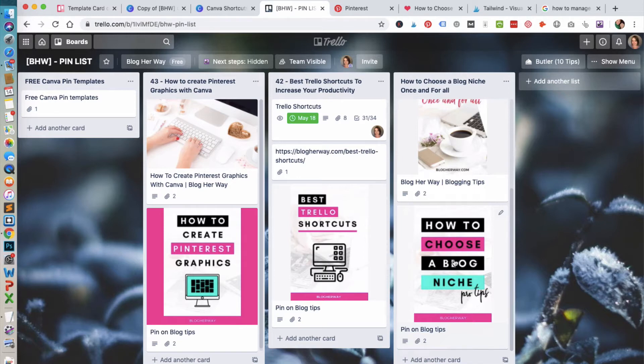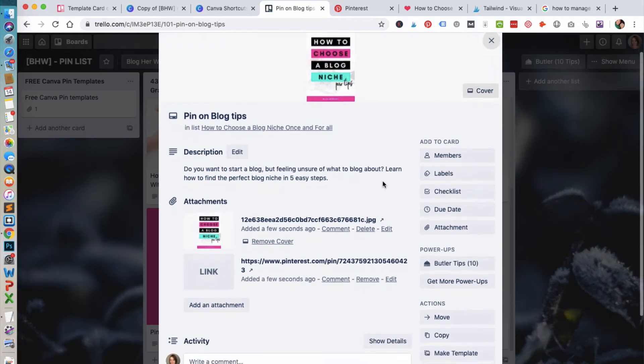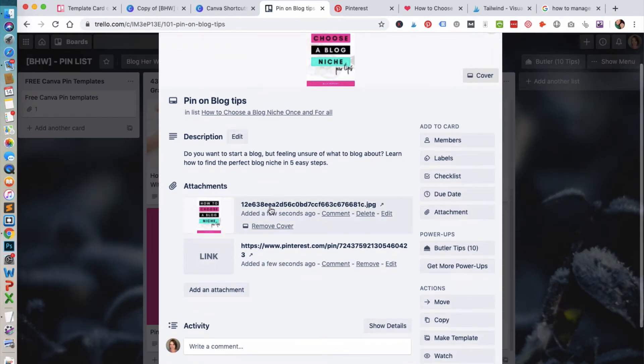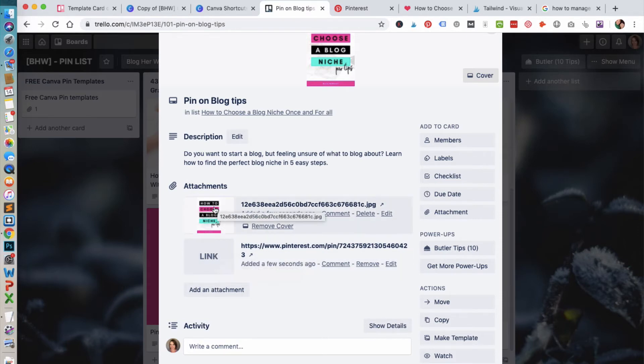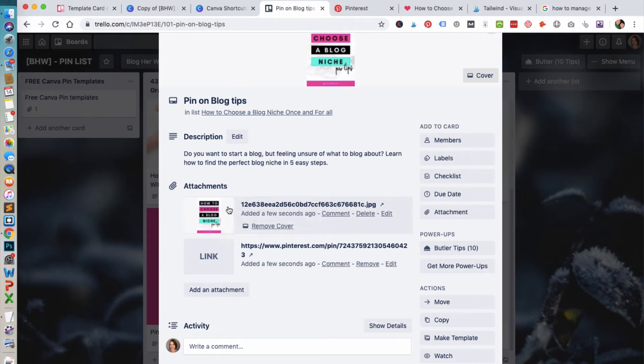When I click through to that card, you'll notice there is the image link here and there is a link back to that Pinterest pin right here. Then Trello automatically makes that the cover of the Trello card.